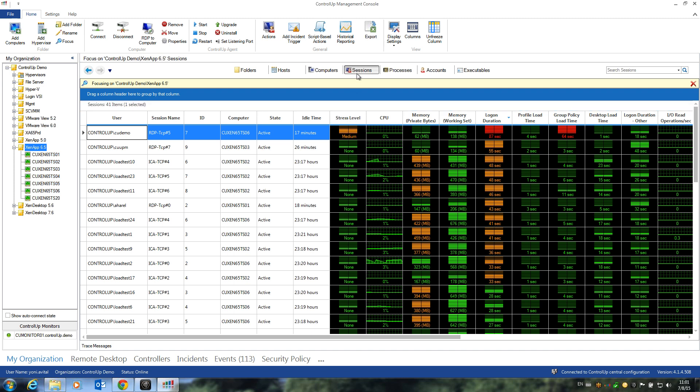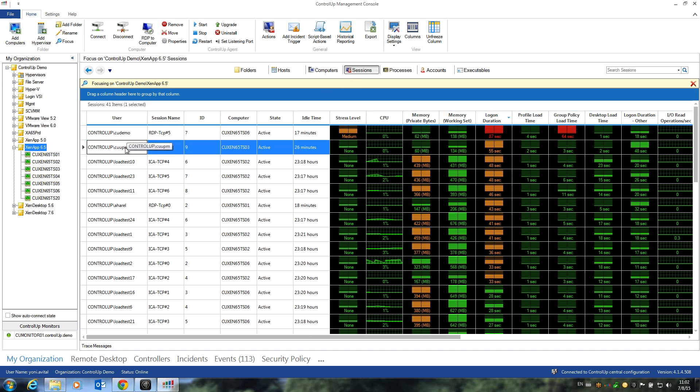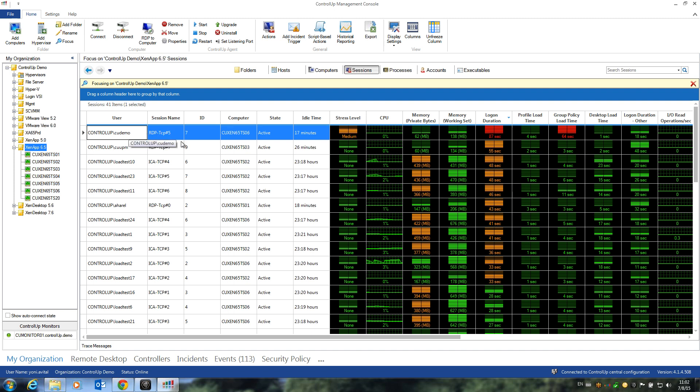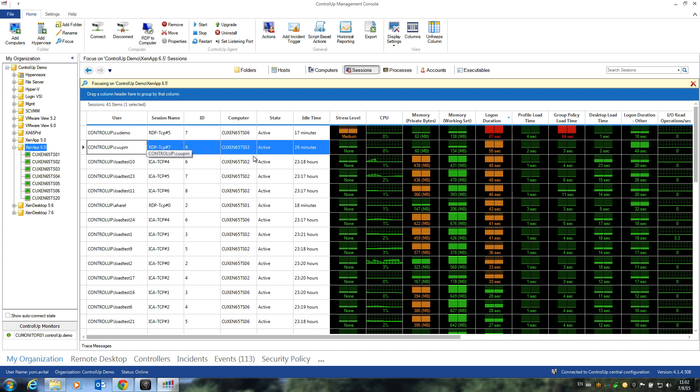Here we're looking at the sessions view inside ControlUp. We can see two user sessions, CODemo and COUPM, who have experienced a slow logon. CODemo took almost 90 seconds to log on, and COUPM a bit more than 50 seconds.